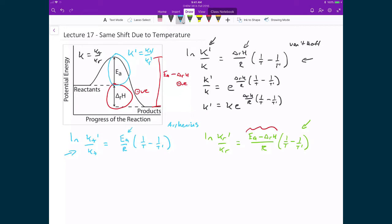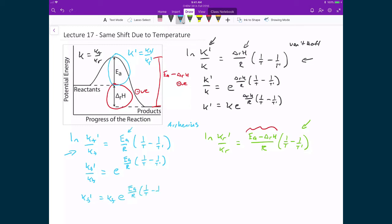I can do the same for the Arrhenius equations. Applying e to the power of both sides eliminates the natural logarithm, giving Kf prime divided by Kf equal to e raised to the power of the activation energy over R times (1/T minus 1/T'). Finally, Kf prime is equal to Kf times e raised to the power of the activation energy divided by R, times (1/T minus 1/T').